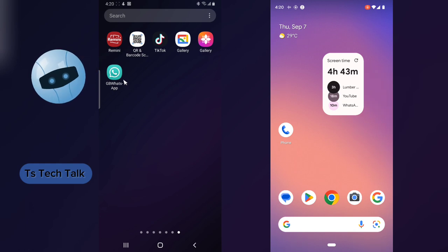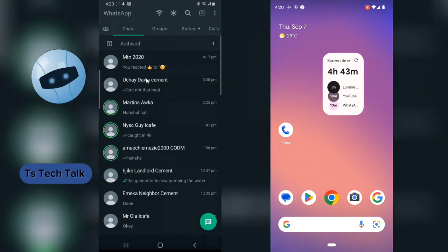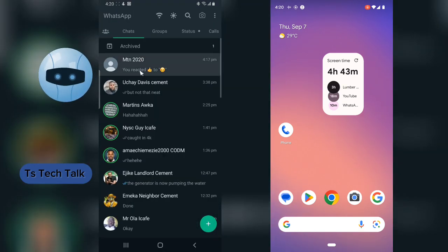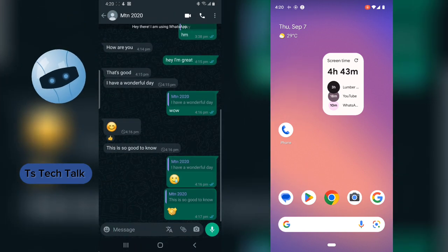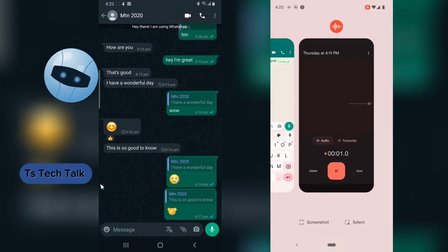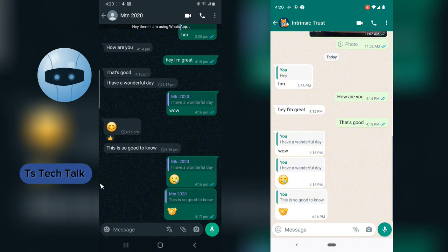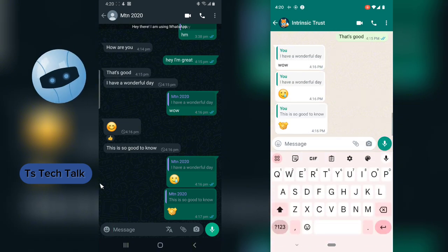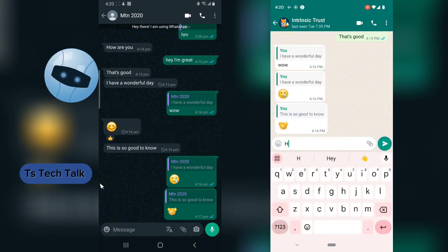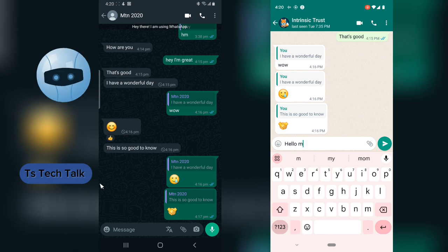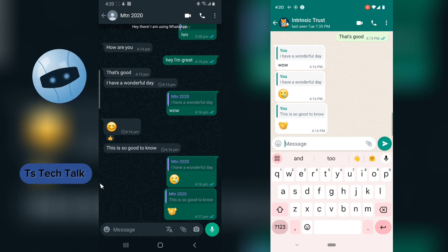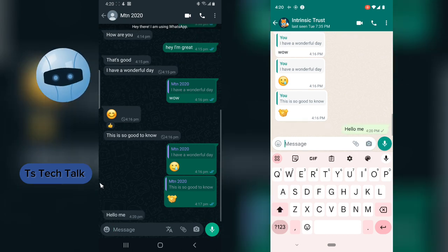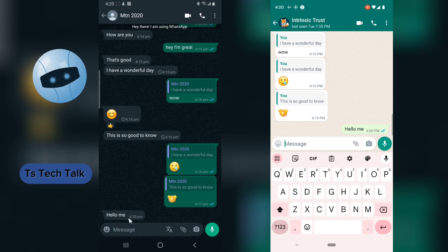This is WhatsApp GB and this is actually my other device, this device right there. And this is WhatsApp. So I'm going to send some couple of messages. First I'm going to send a regular message. That is actually my other device, so I am receiving this as a regular message.